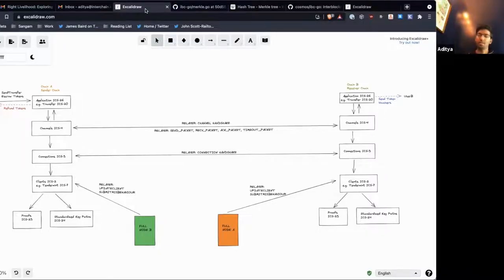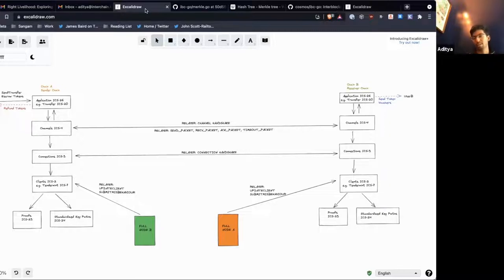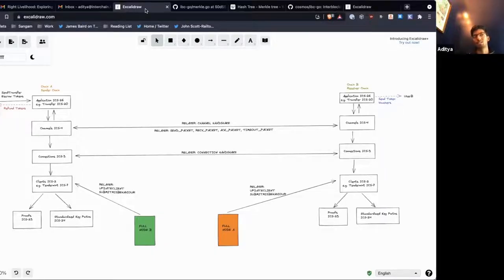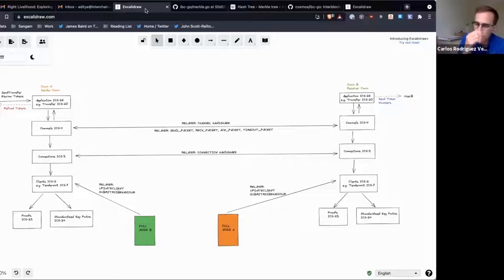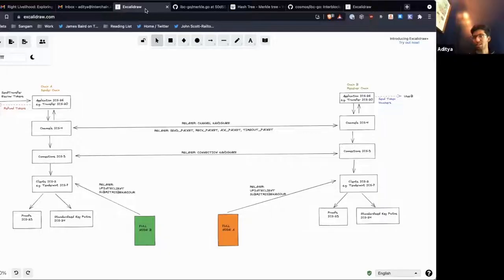And if that's the case, how does the relayer get the full packet? That's where the event system comes in. The full packet is emitted in the events and relayers can pick that up. That's how they know the pre-image to the hash and they can submit the pre-image to the counterparty.